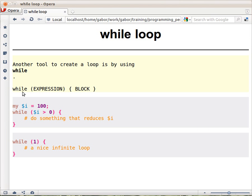While keyword, then an expression in parentheses, which is a boolean expression. It's either true or false. And then a block.